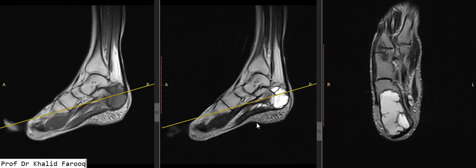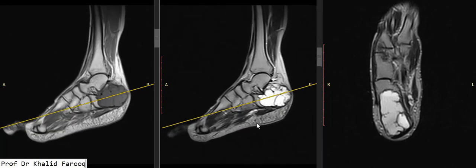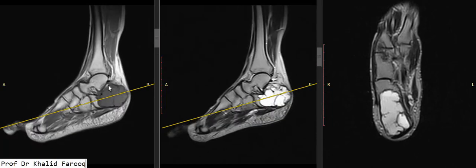So this is an example of an expansile lytic lesion involving the calcaneum, with a very sharp zone of transition, having multiple septa with fluid-fluid level suggesting aneurysmal bone cyst. As the lesion abuts the articular surface, its differential would be with giant cell tumor.